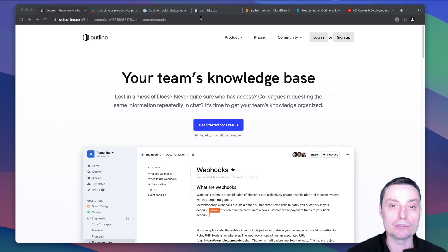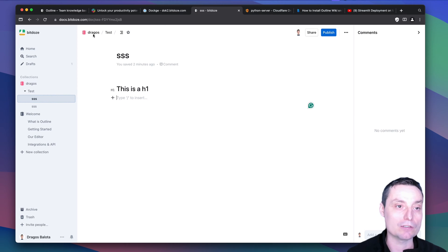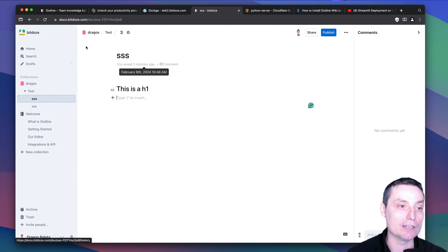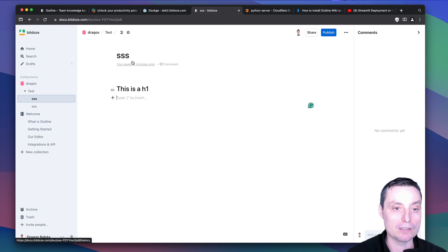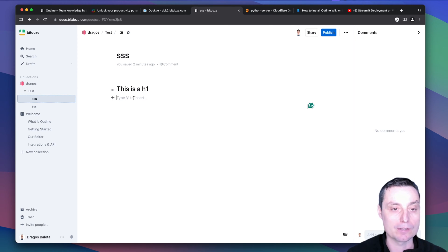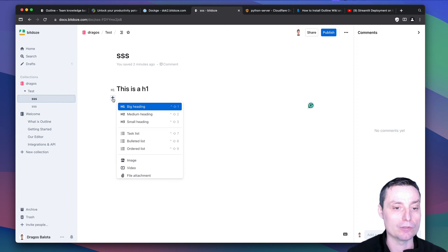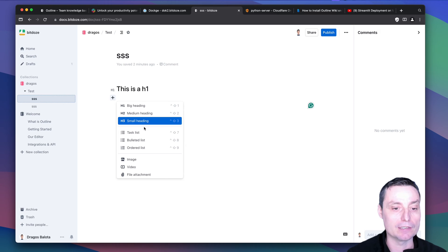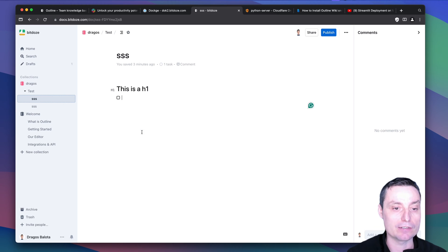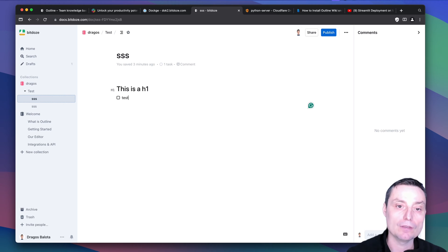This is how it's looking. Right now it's installed on a custom subdomain and here you have the interface. It's very similar to what you're seeing in Notion. You can create documents and add collections. In the documents you can add H1 tags, H2 and so on. You also have task lists that you can add, and you can see the tasks are displayed here.